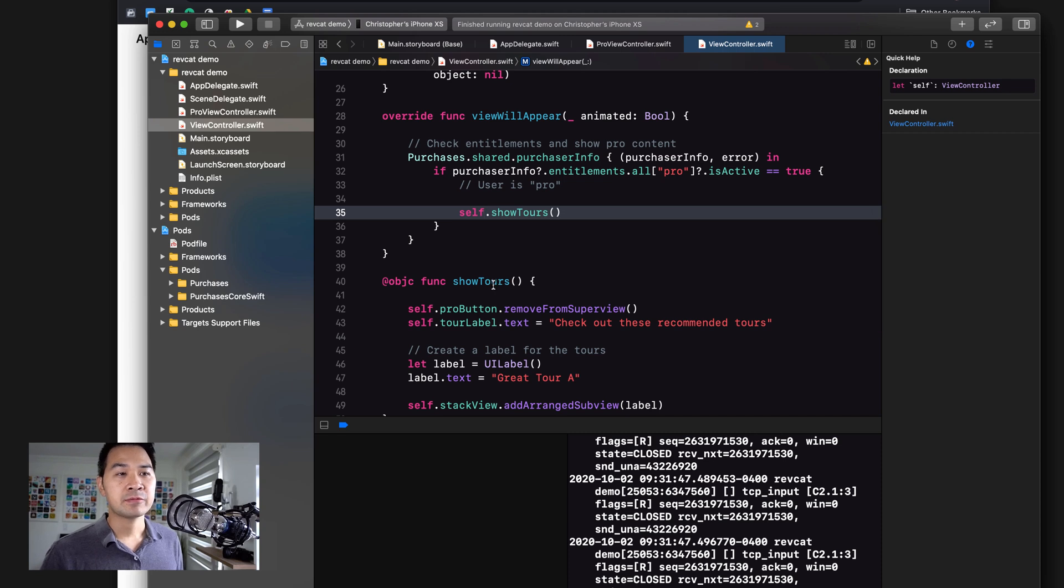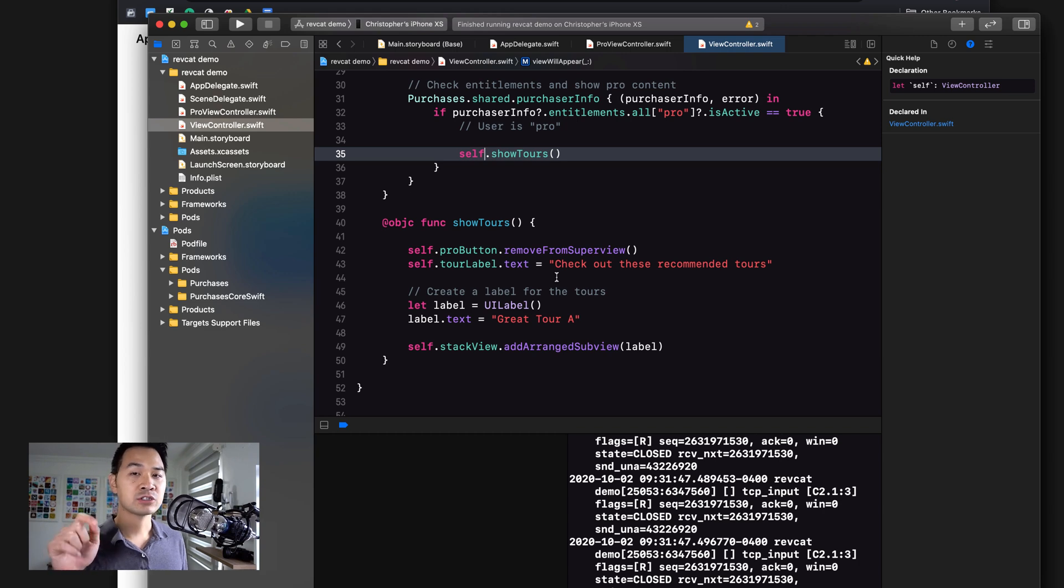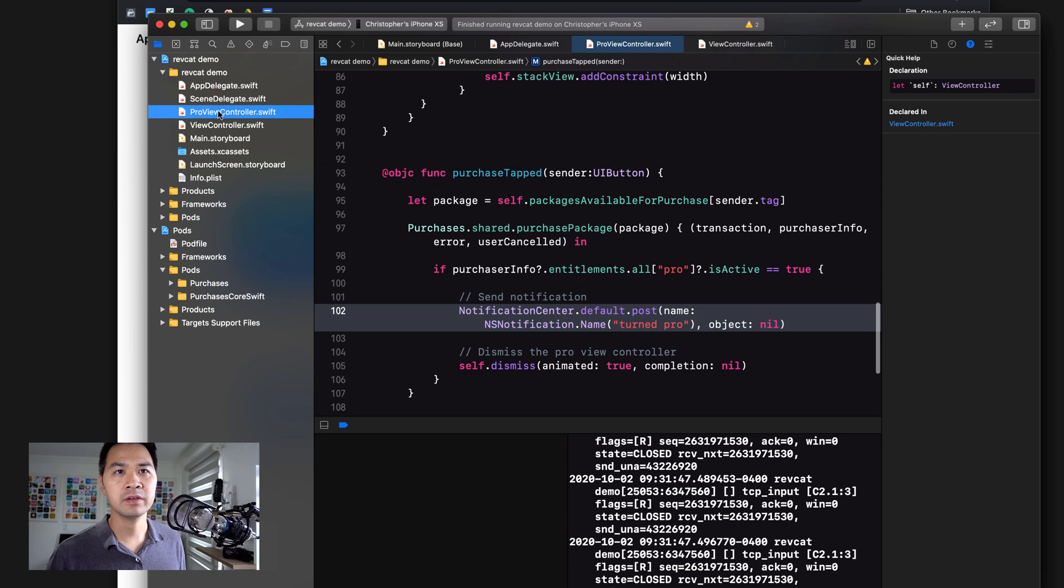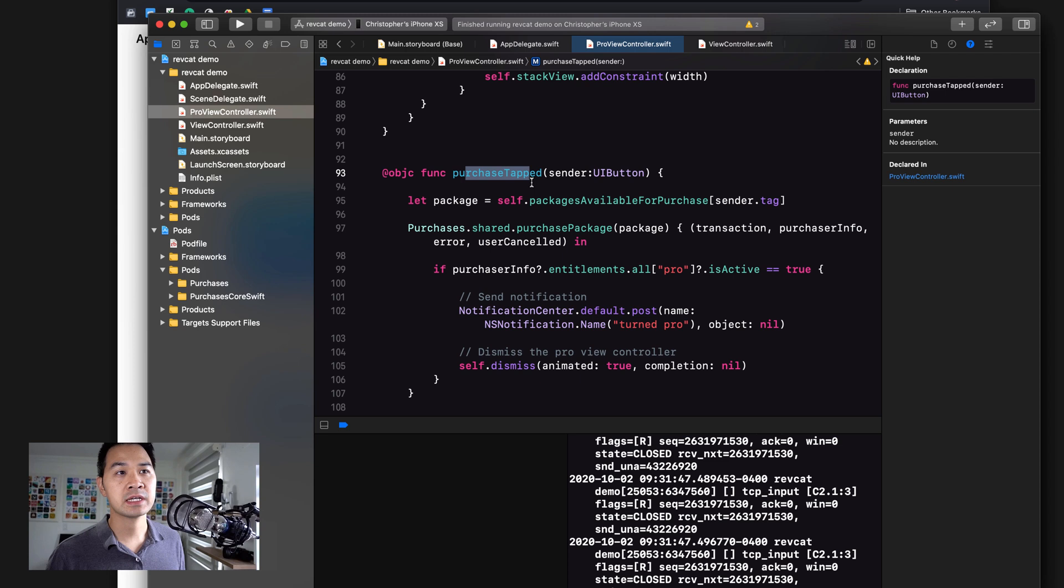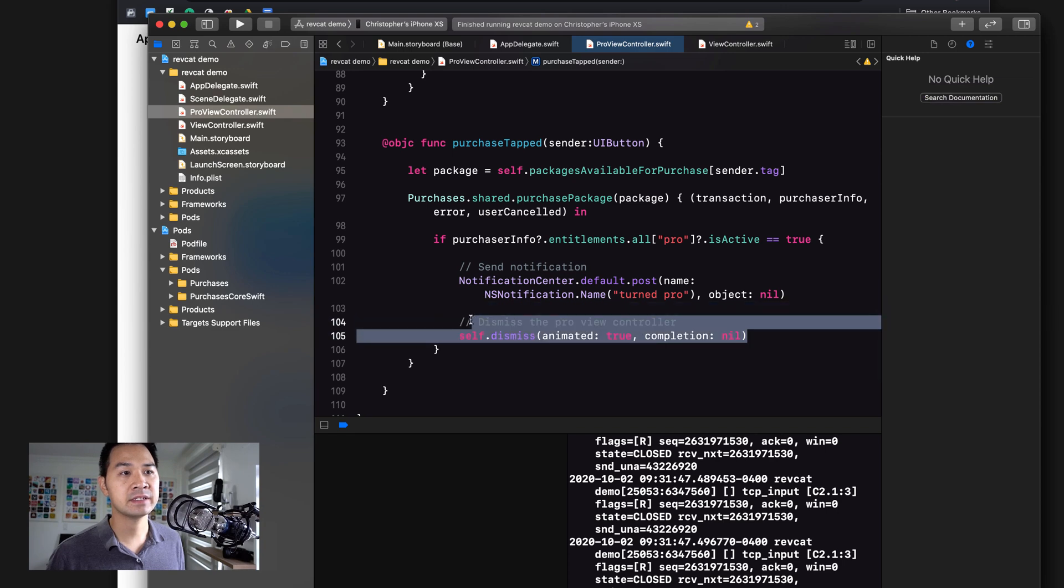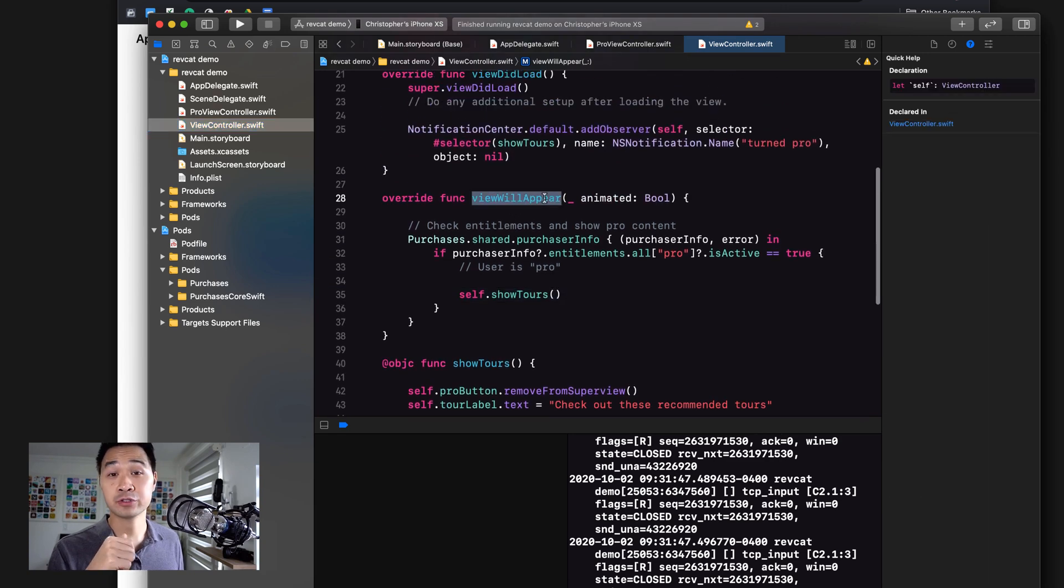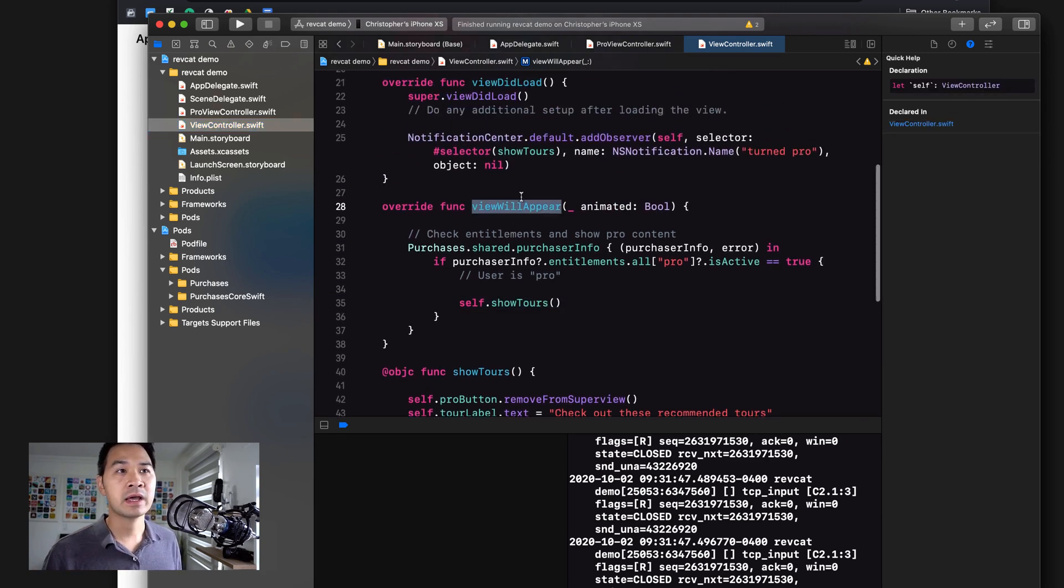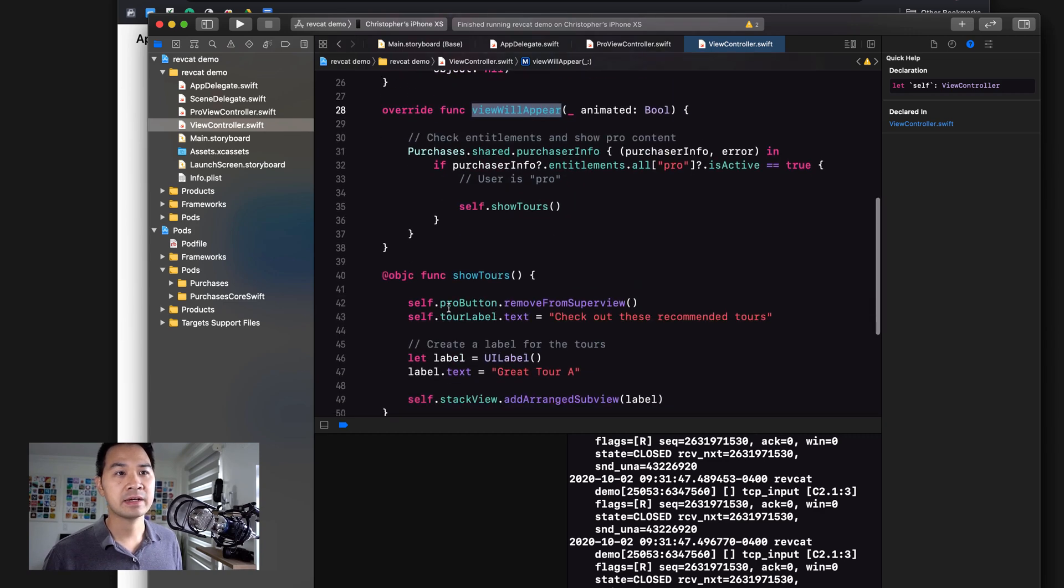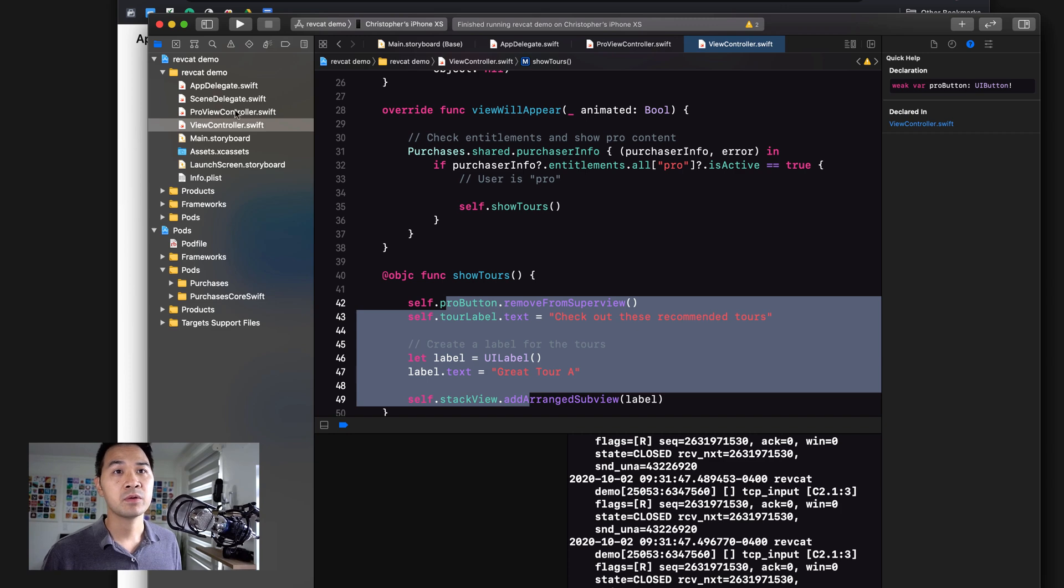The reason I did this was so that we can trigger this method when the user actually makes a purchase and dismisses the view controller. If you remember in the pro view controller when the purchase button is tapped and the user purchases that package, before we only had this line here to dismiss the pro view controller. And I was counting on the view will appear to trigger, but that doesn't actually fire.